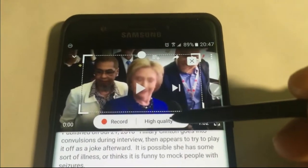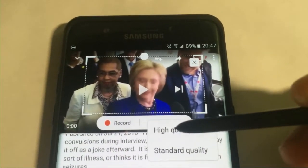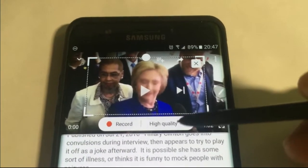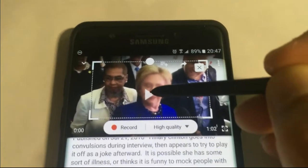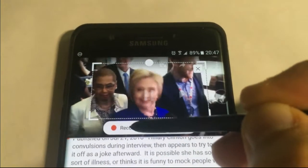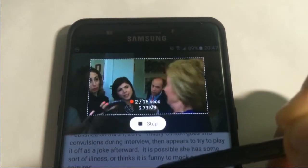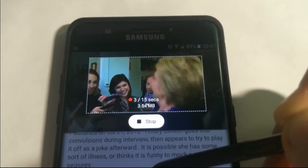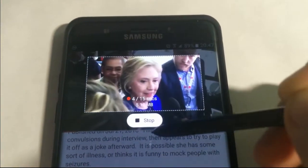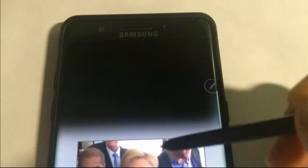Down here you see the option of high quality and standard quality. Let's say I want to start play here, and of course record. You can get up to 6 seconds. Ok, I got what I want.